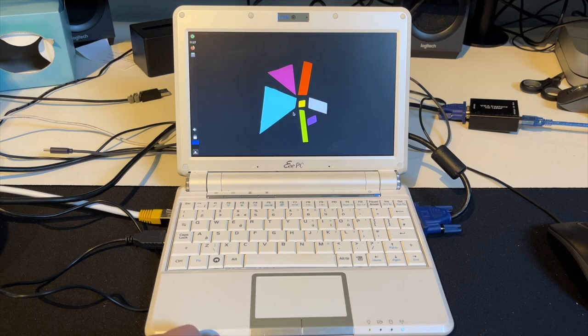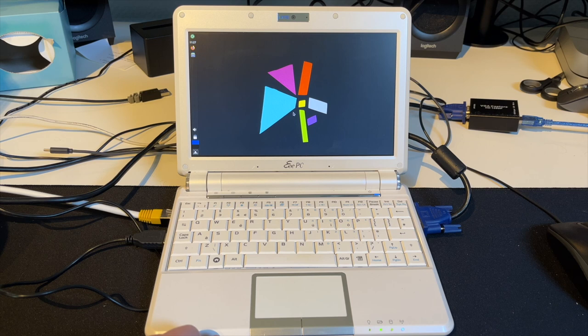In today's video it's time for redemption for the EPC-901. Can Linux save the day? Stay tuned!